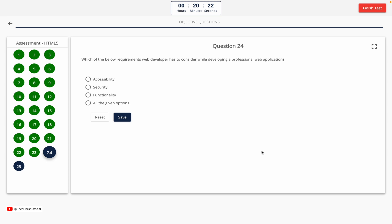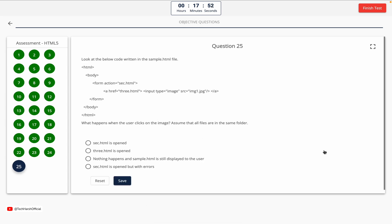Question 24. Which of the below requirements does a web developer have to consider while developing a professional web application? Option A: accessibility. Option B: security. Option C: functionality. Option D: all the given options. The correct answer is Option D — all the given options.